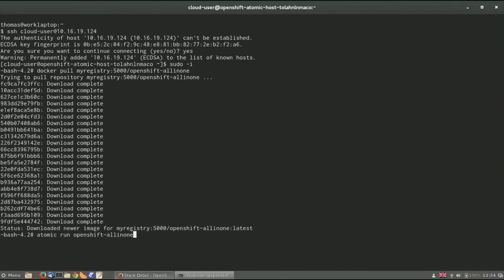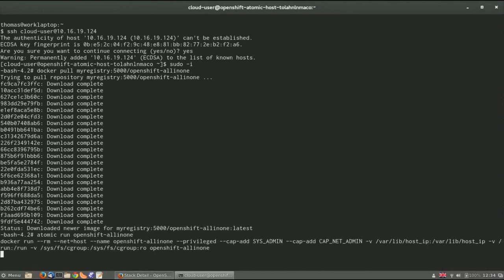Having pulled down the image, the Atomic command line interface is then used to actually run the container itself. There is a set of output when the privileged container — which is the OpenShift application — is started.